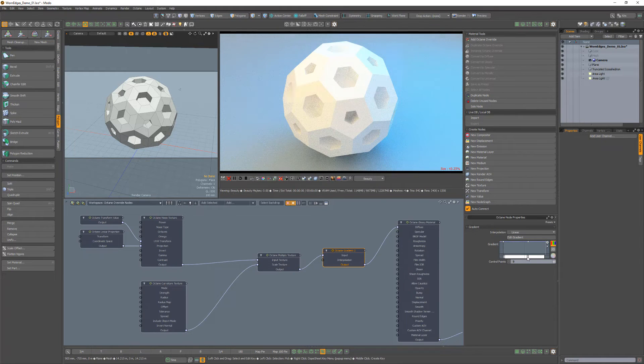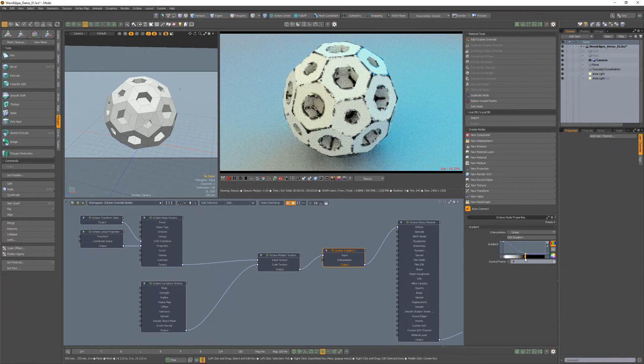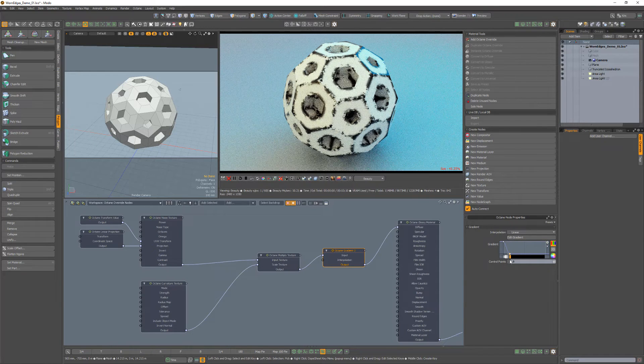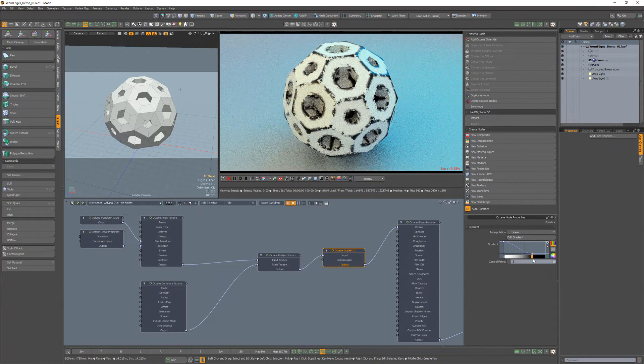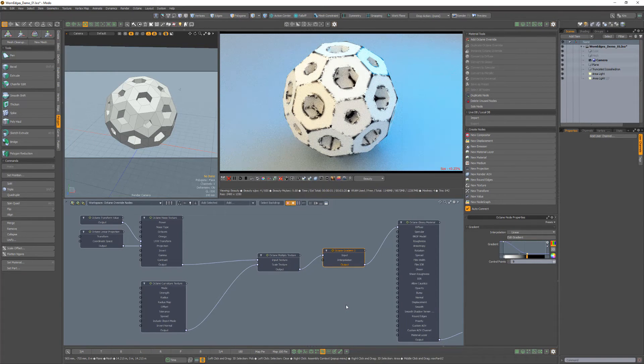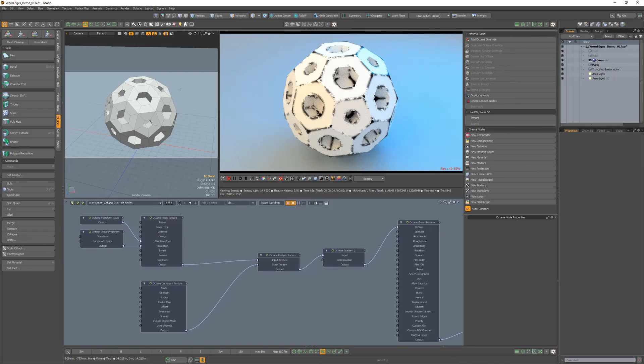Create a white and black ramp for the gradient and adjust it to your liking. Feel free to adjust any of the values for the curvature and noise textures to refine the look of the worn edges texture.